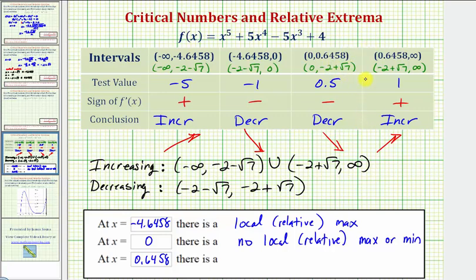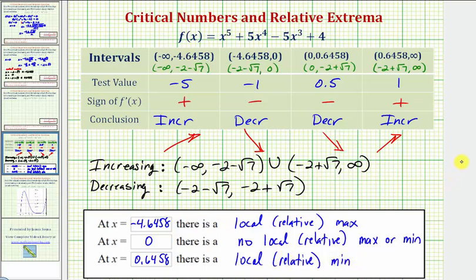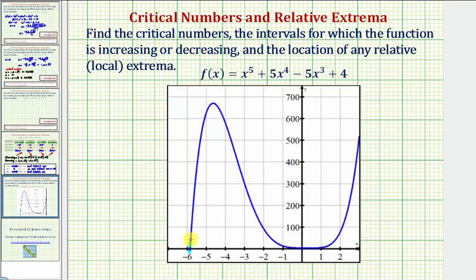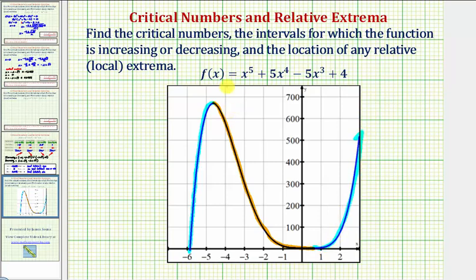At zero point six four five eight, the function changes from decreasing to increasing, which means we'd have a low point, or a local or relative minimum. Let's check this graphically: the function is increasing from negative infinity to negative four point six four five eight, then decreasing from negative four point six four five eight all the way to approximately point six four five eight, and then the function starts to increase from point six four five eight to infinity. So we do have a relative maximum at negative four point six four five eight, and a relative minimum at point six four five eight. Our graph verifies our work.